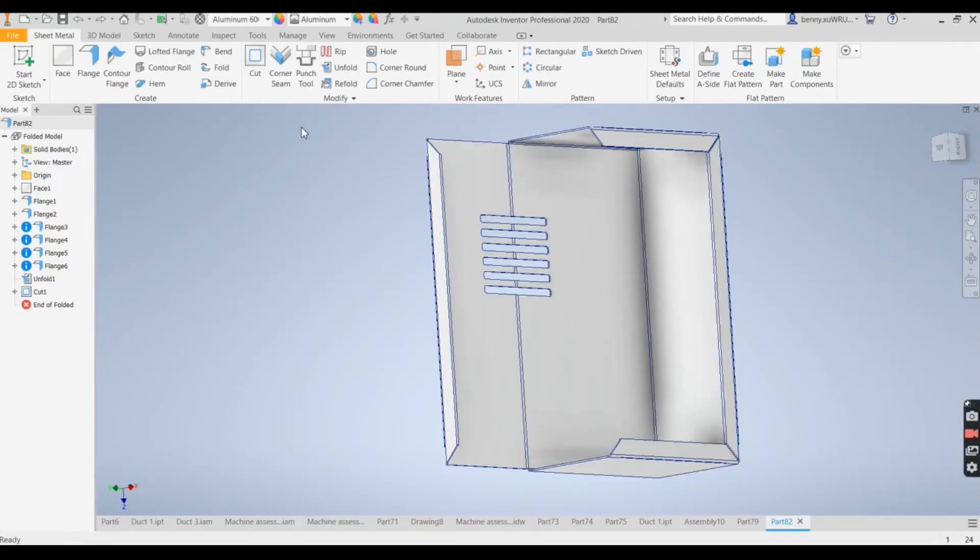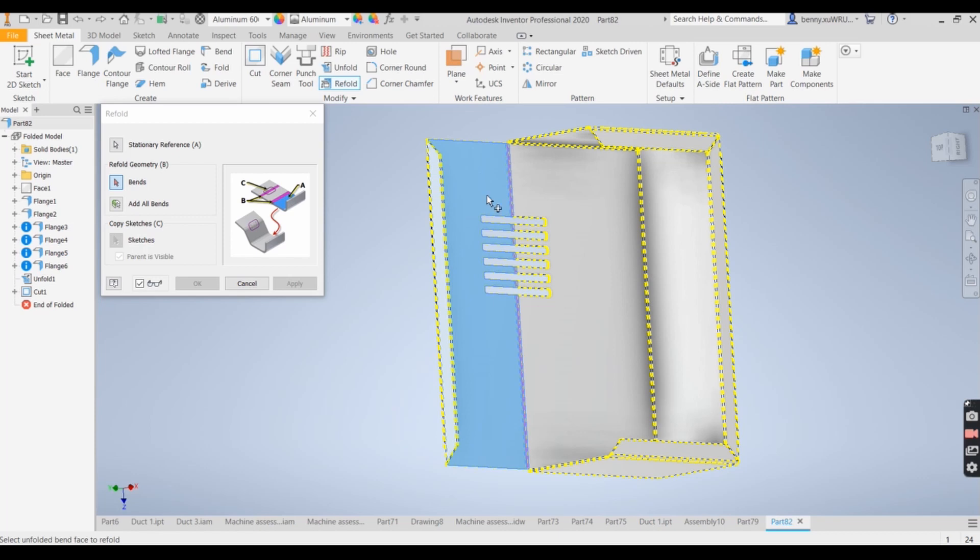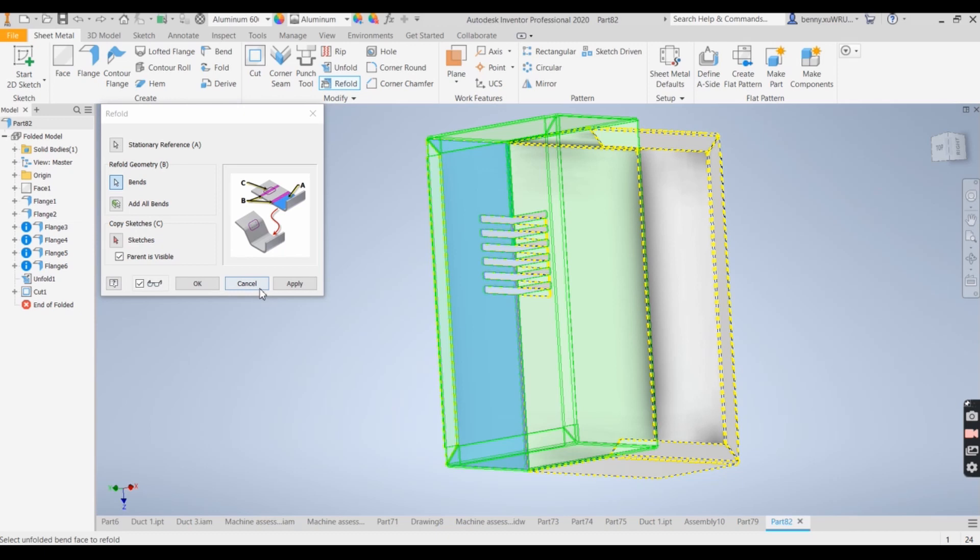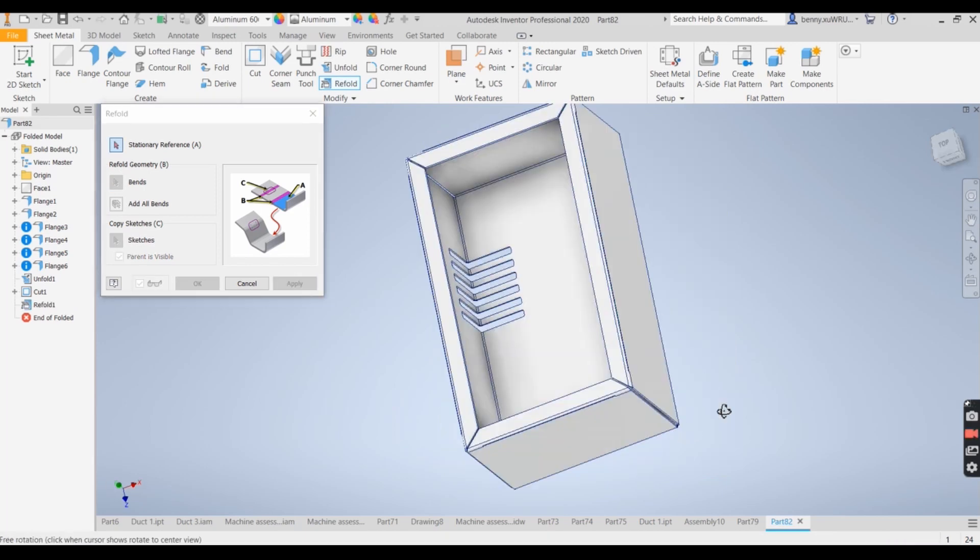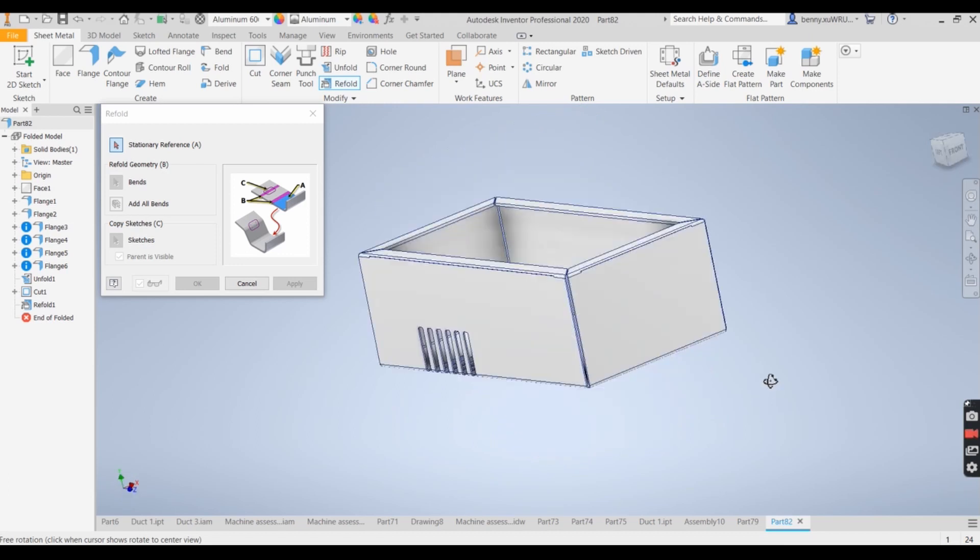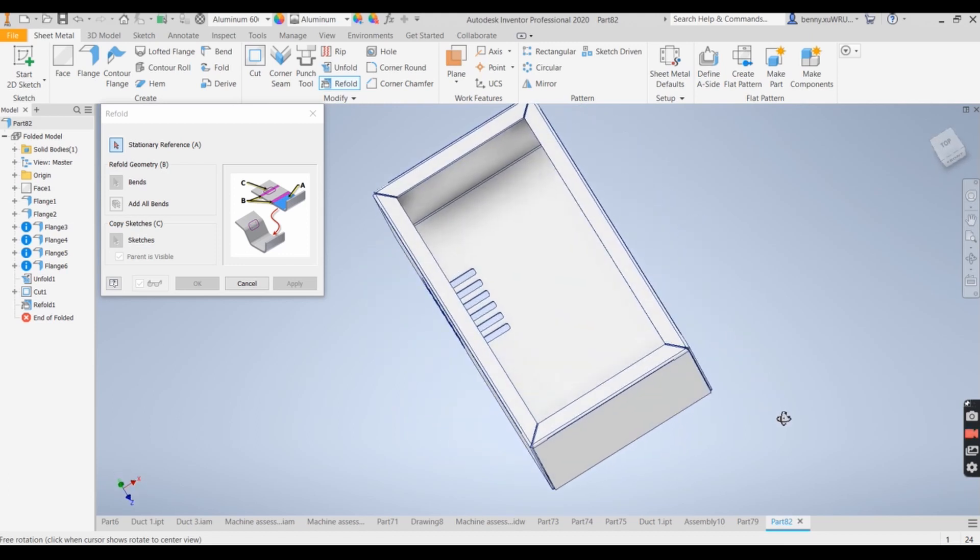Now what we need to do is refold. That's the refold function. We're going to select this panel, and then apply. Then refold it. So now we can see they're pretty good.